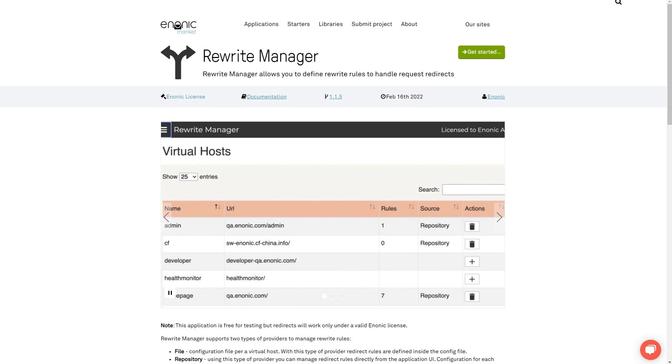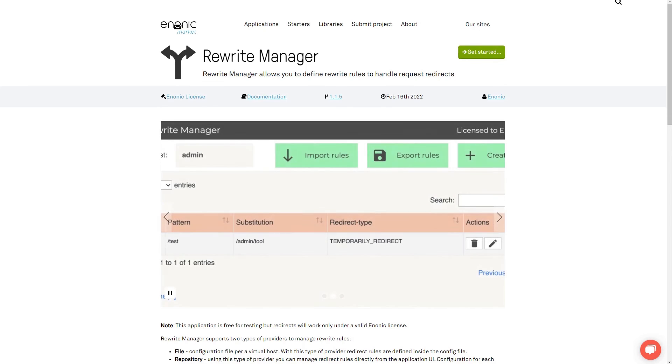If you perform larger restructuring on your site, you should instead use the RewriteManager app.